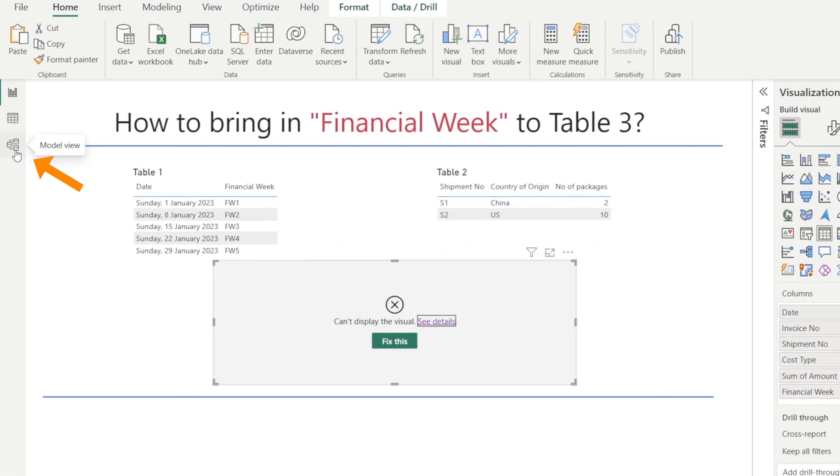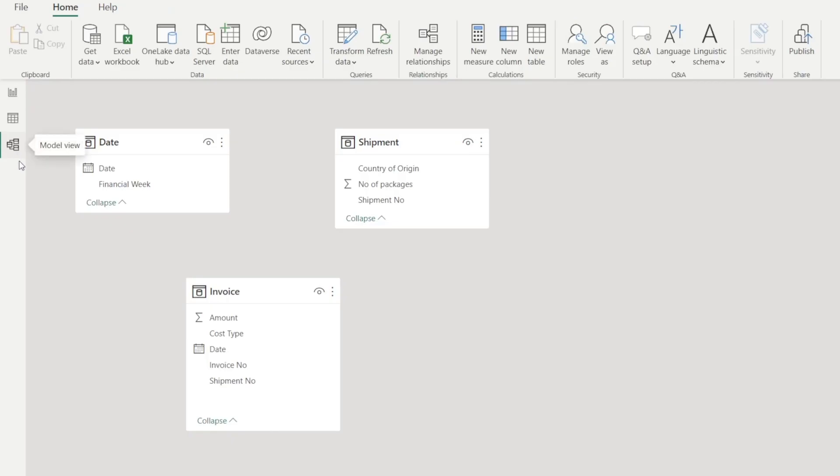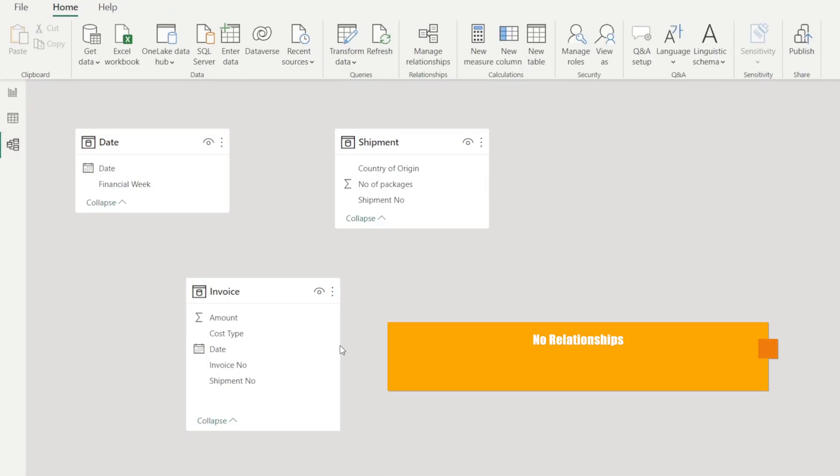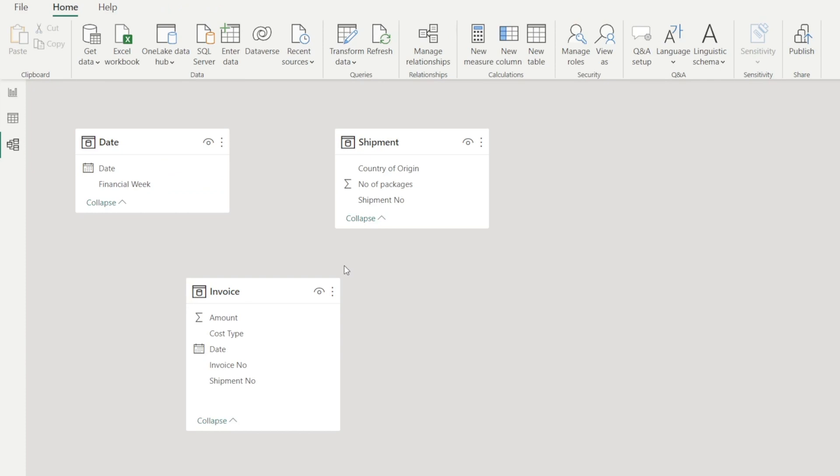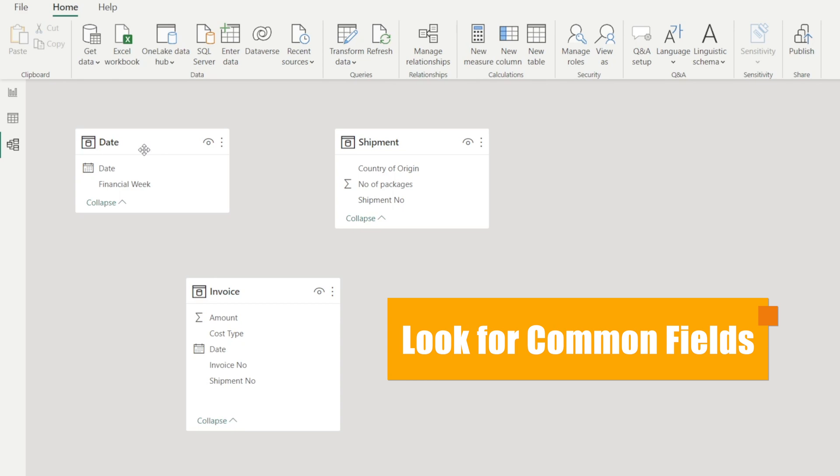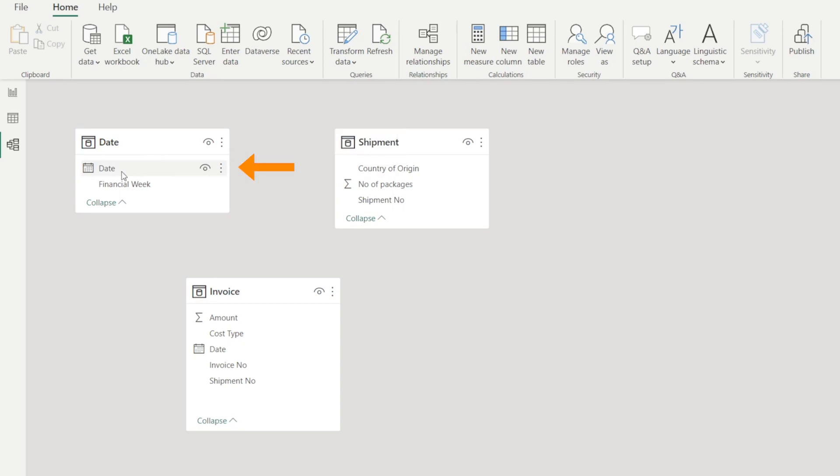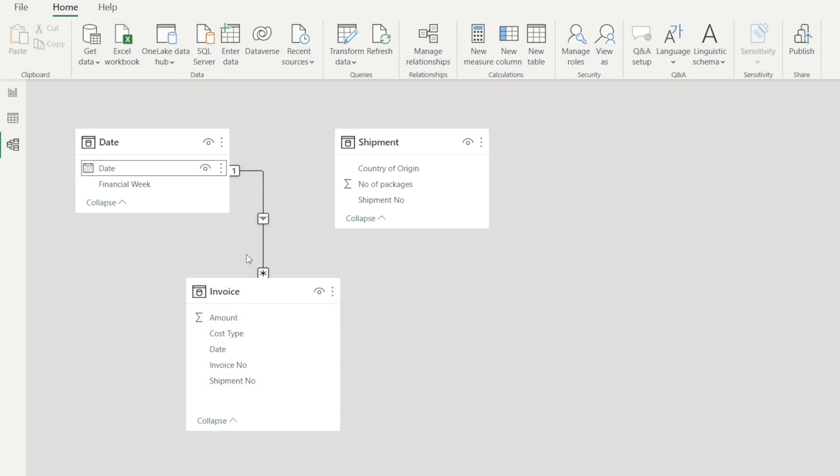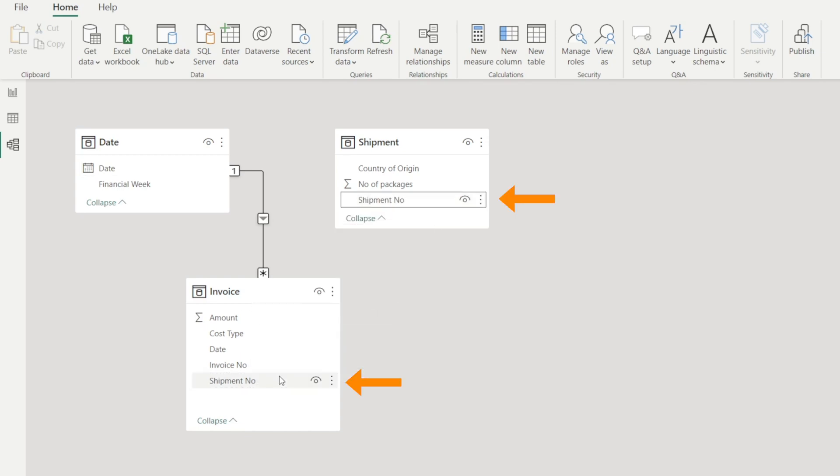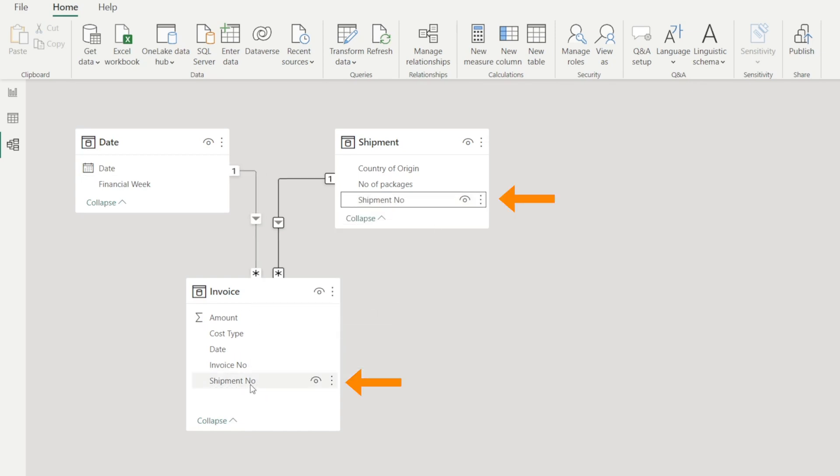Let's go to model view and notice there is no relationship at the moment. So all we need to do is define the relationship. Look for common fields. For example, we have date table with date field and invoice table with date as well. So let's click the date and click and drag from date table to invoice table. And then one relationship is now created one to many, which is great. And then let's link up the shipment table as well to the invoice table. So we've got shipment number. Let's link it into shipment number in the invoice table. So now we've got relationships amongst our tables.